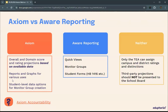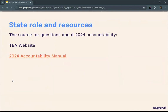You know that thing where you get a warning about something and it's because somebody's done it? This is that warning. The source used for Axiom's calculations in 2024 is TEA's 2024 Accountability Manual. You also have access to these slides, and this should be a link that takes you directly to the accountability manual and all the resources used.